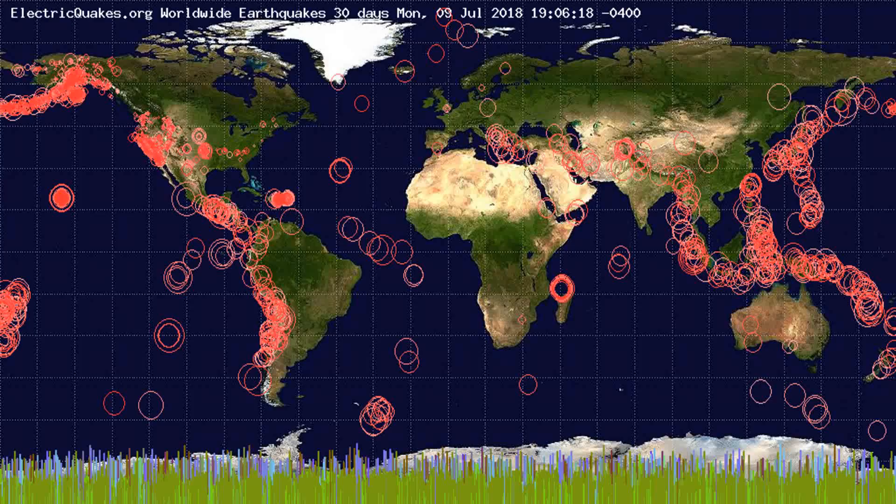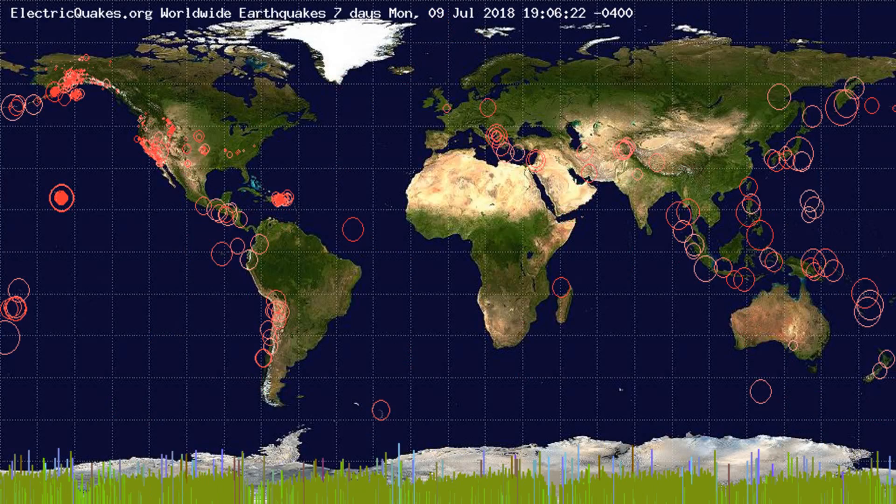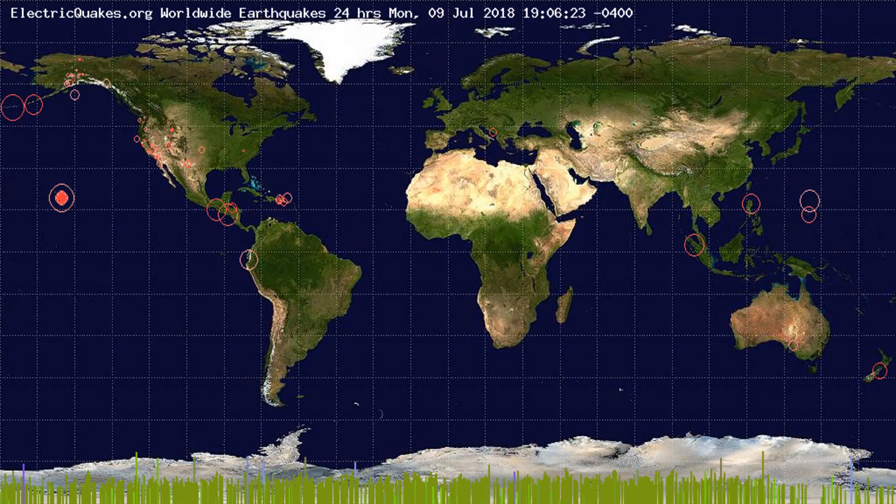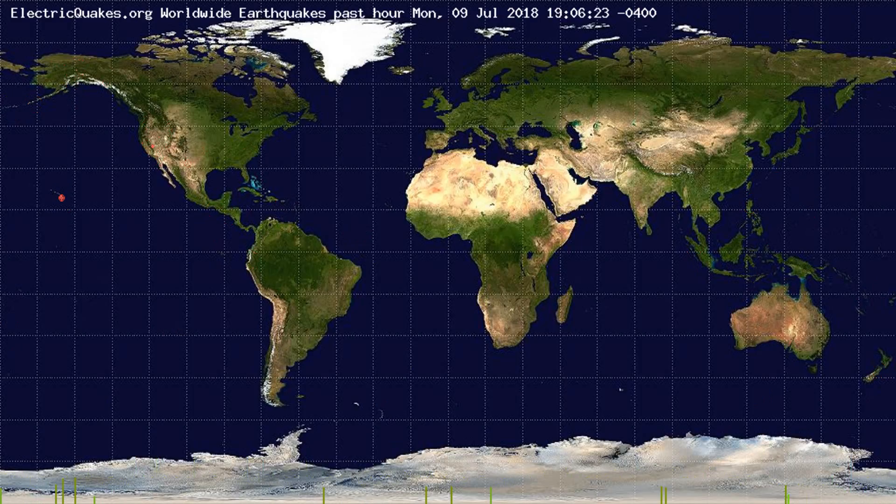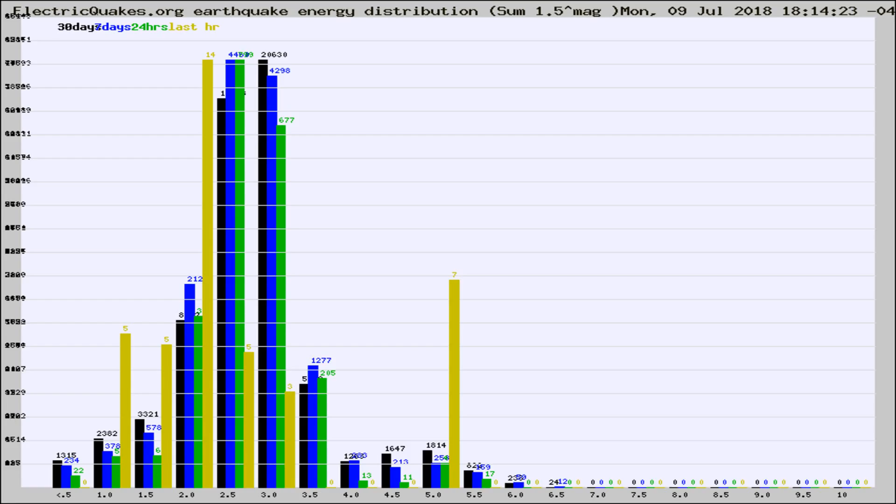You're looking at the earthquakes plotted in the world from the past 30 days, 7 days, 24 hours, and past hour.